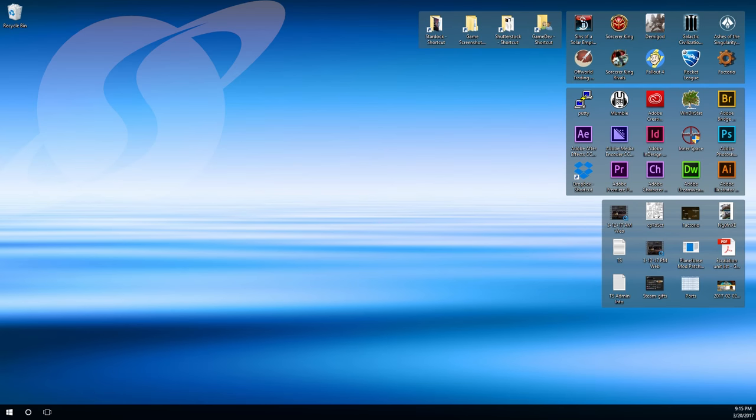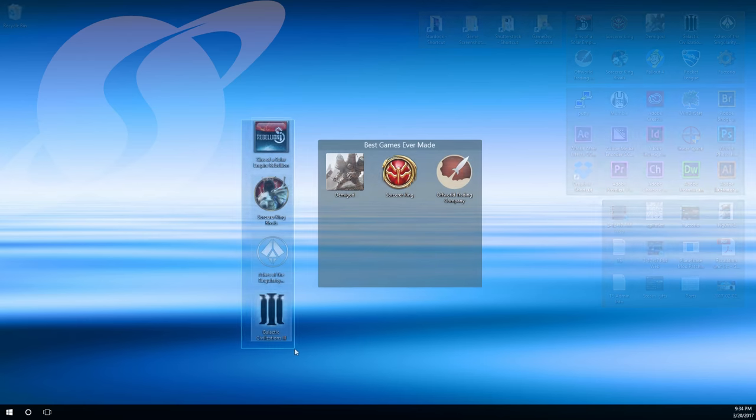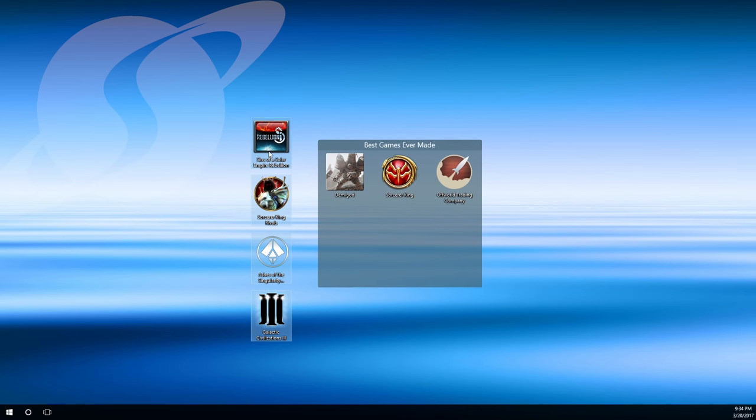Find exactly what you need by instantly organizing your desktop icons, files, folders, and shortcuts with Fences.